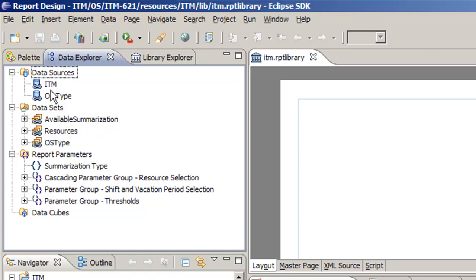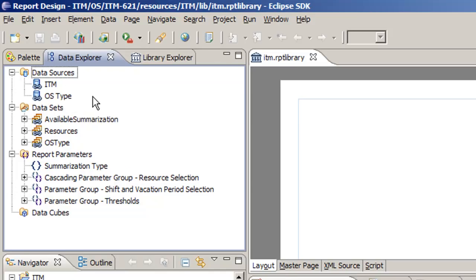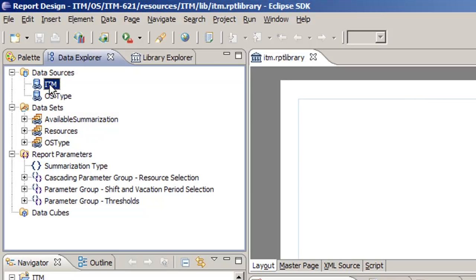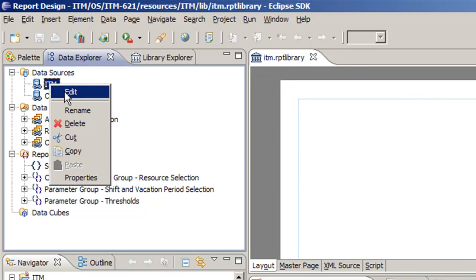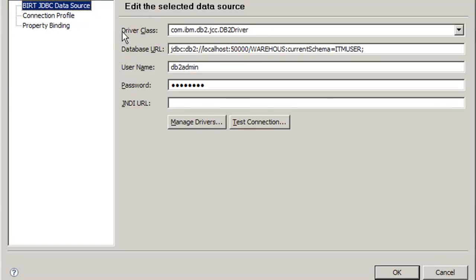We have two different data sources. Data sources are essentially where you get the data from, and there's a few different types of data sources. In this example, we have two. One's a JDBC data source, which is the ITM, and one's a scripted data source, which is OS type. The JDBC data source, if we double-click on it or right-click and select edit either way, we see here it's listed as a JDBC data source. And we have driver class, database URL, username and password as settings that we need to configure.